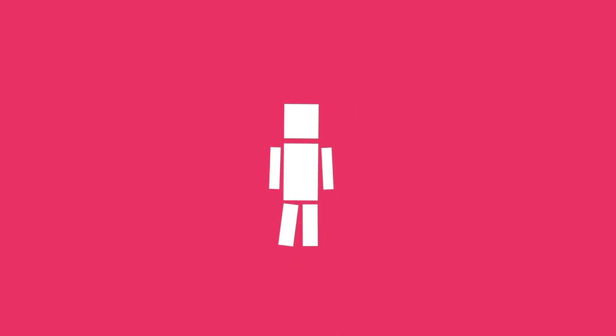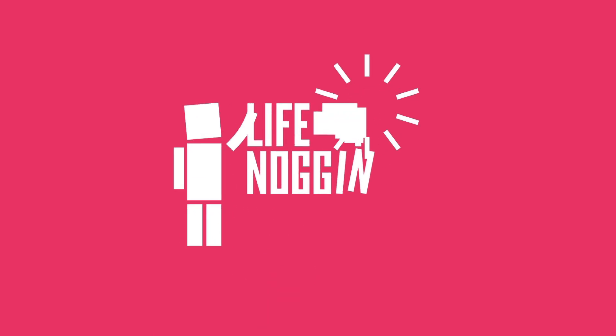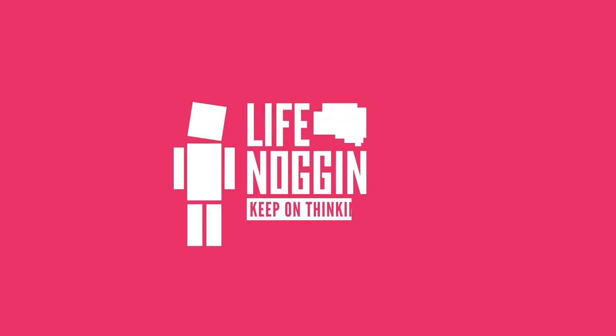As always, my name is Blocko, this has been Life Noggin, don't forget to keep on thinking.